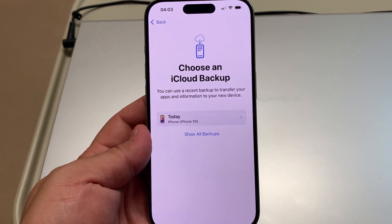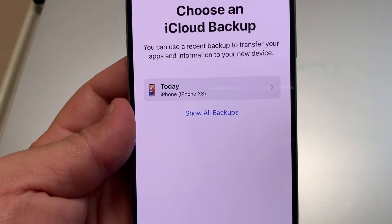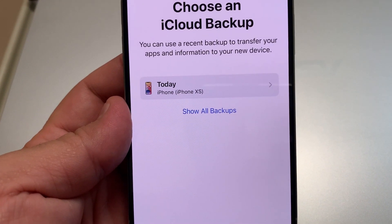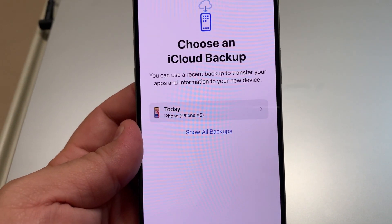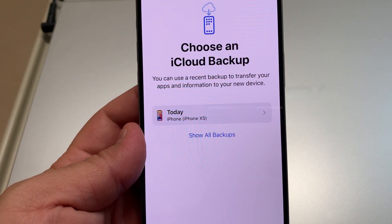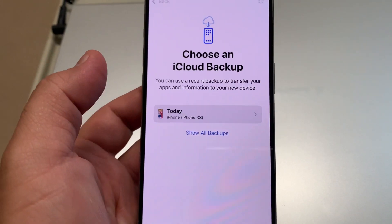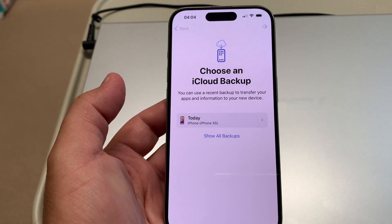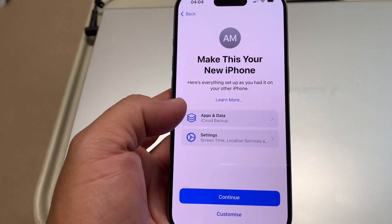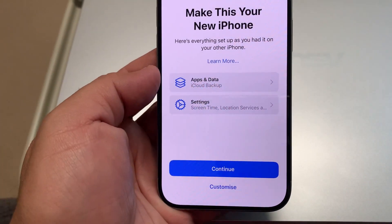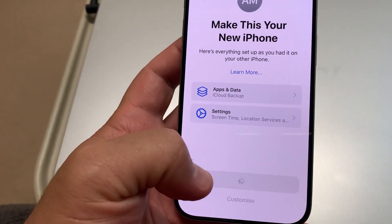Choose an iCloud backup. I'm moving from iPhone XS to iPhone 15 Pro, so I select that backup. I choose this backup with all applications and settings, then continue.